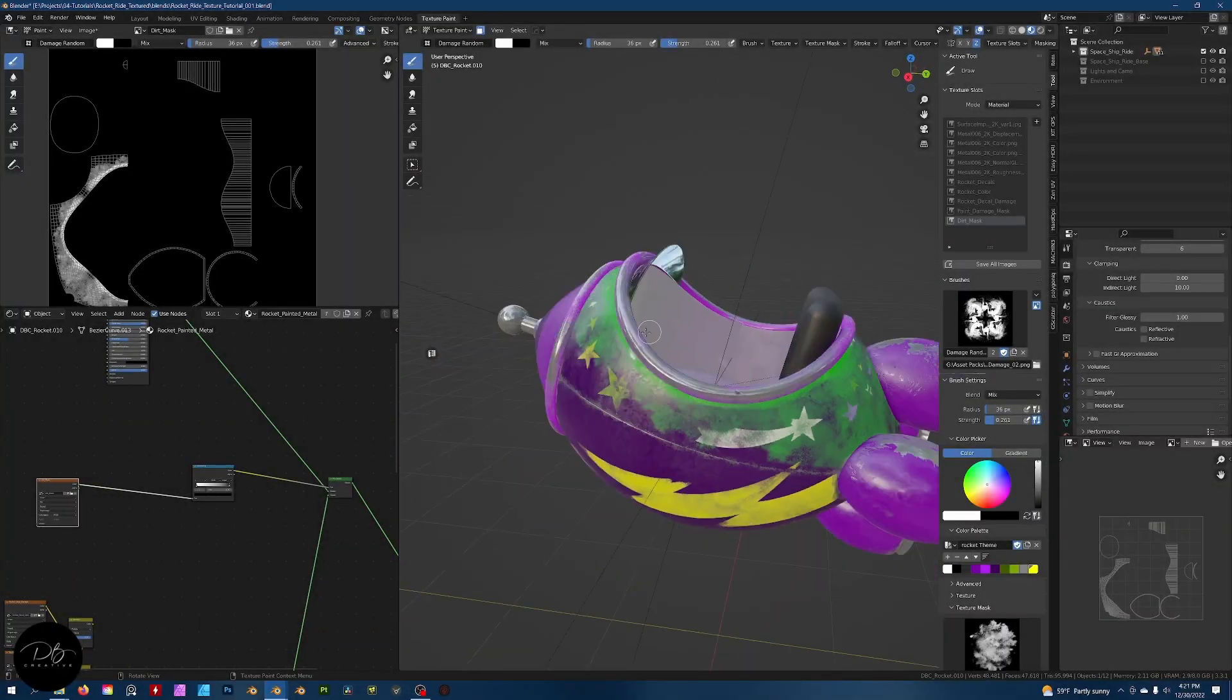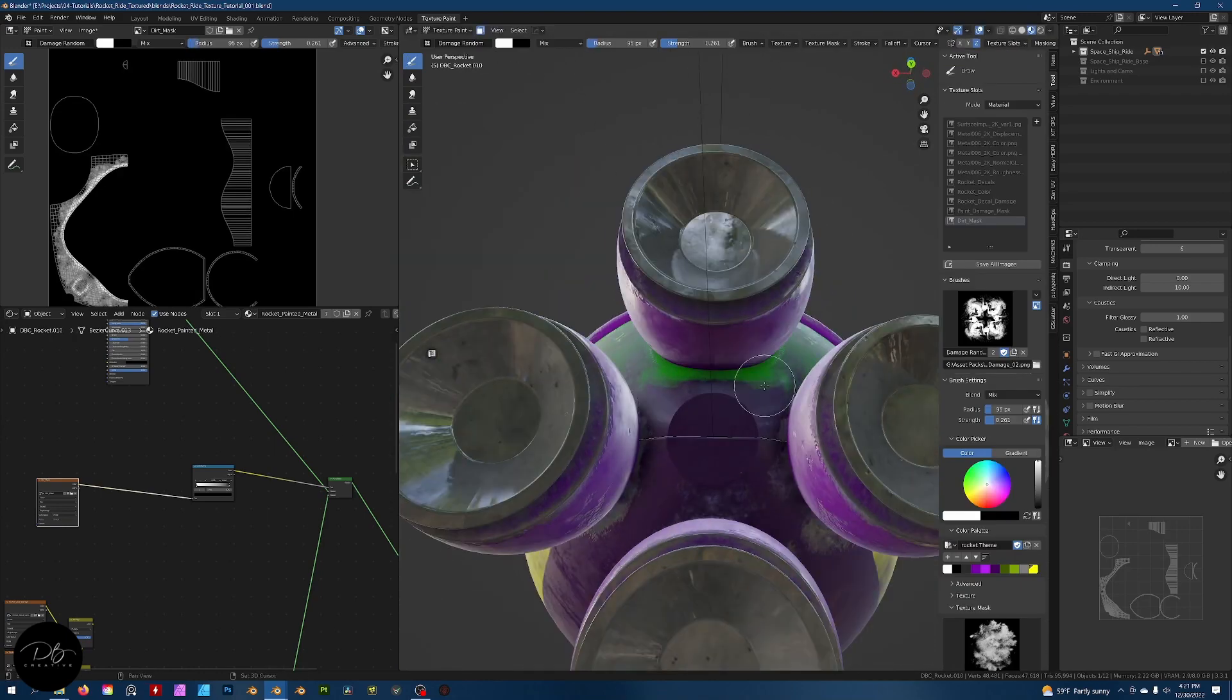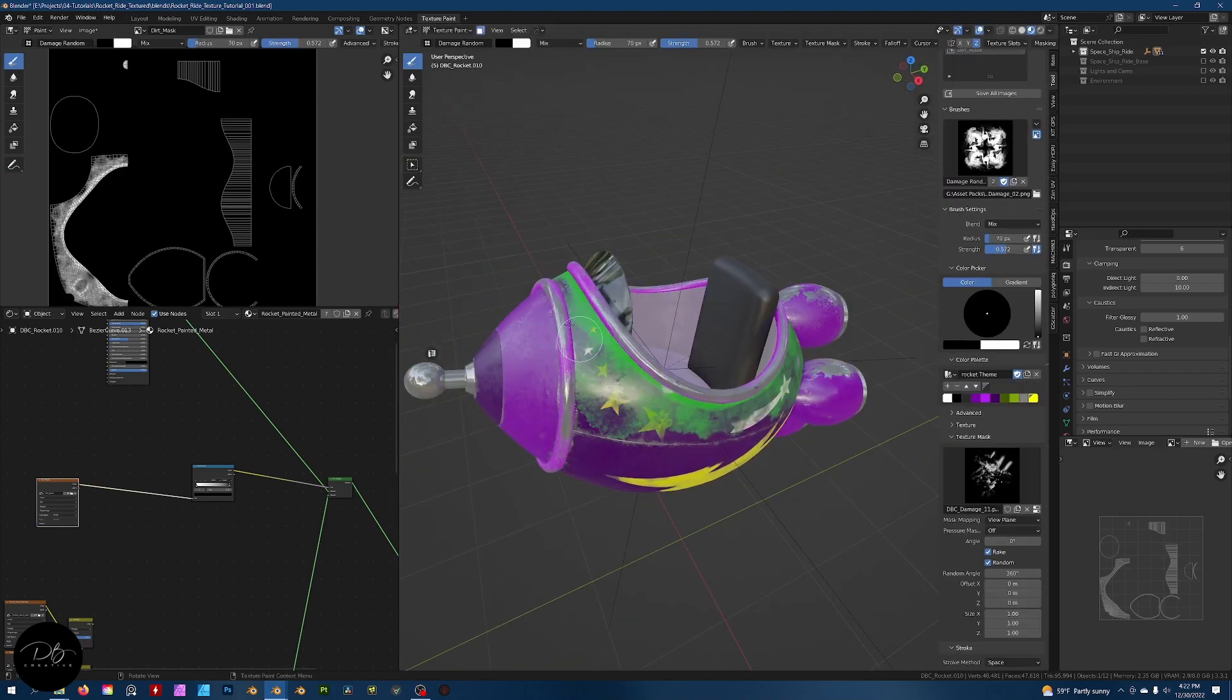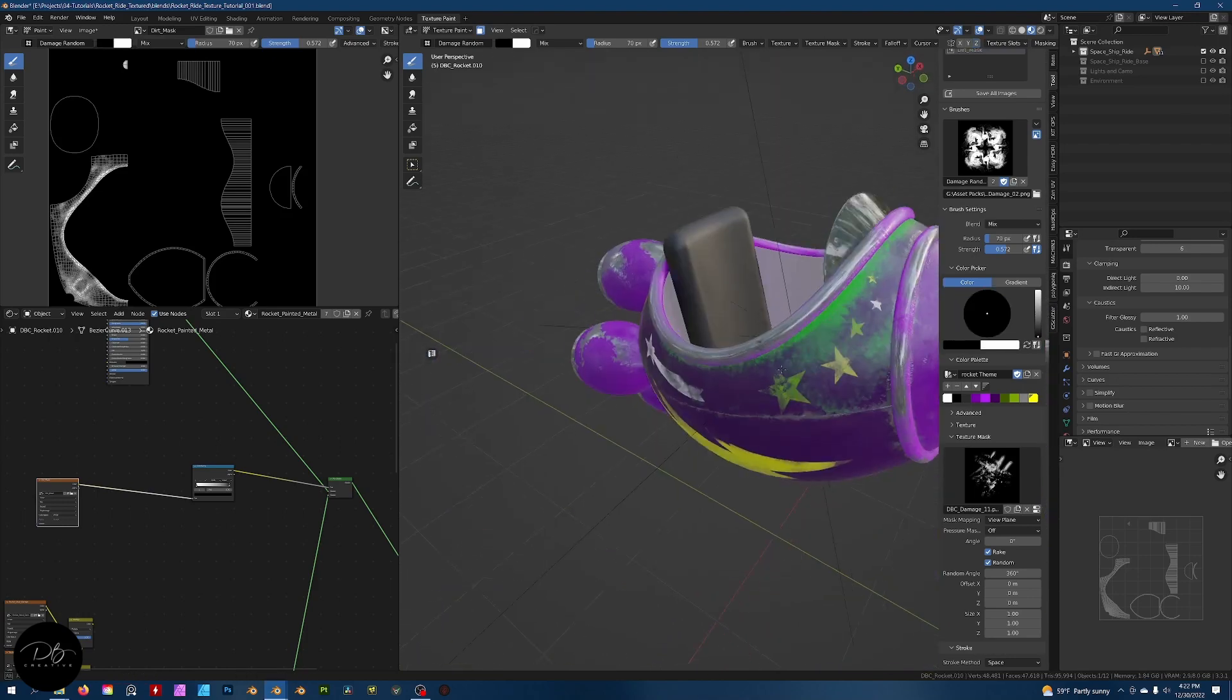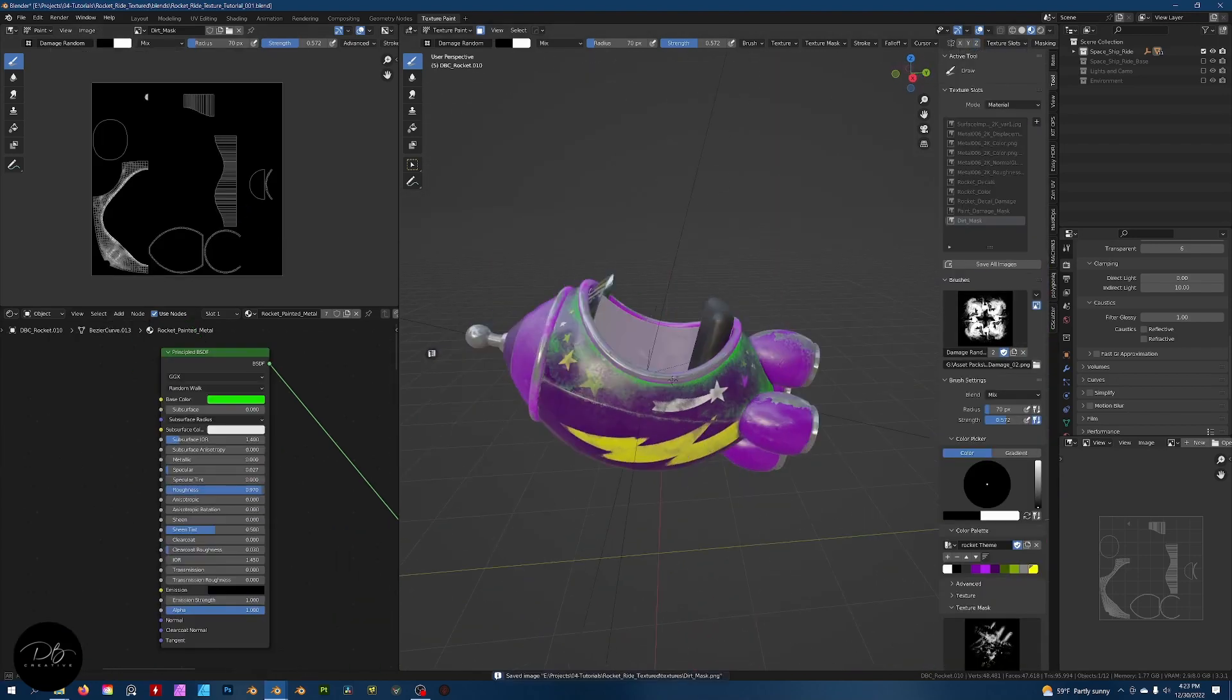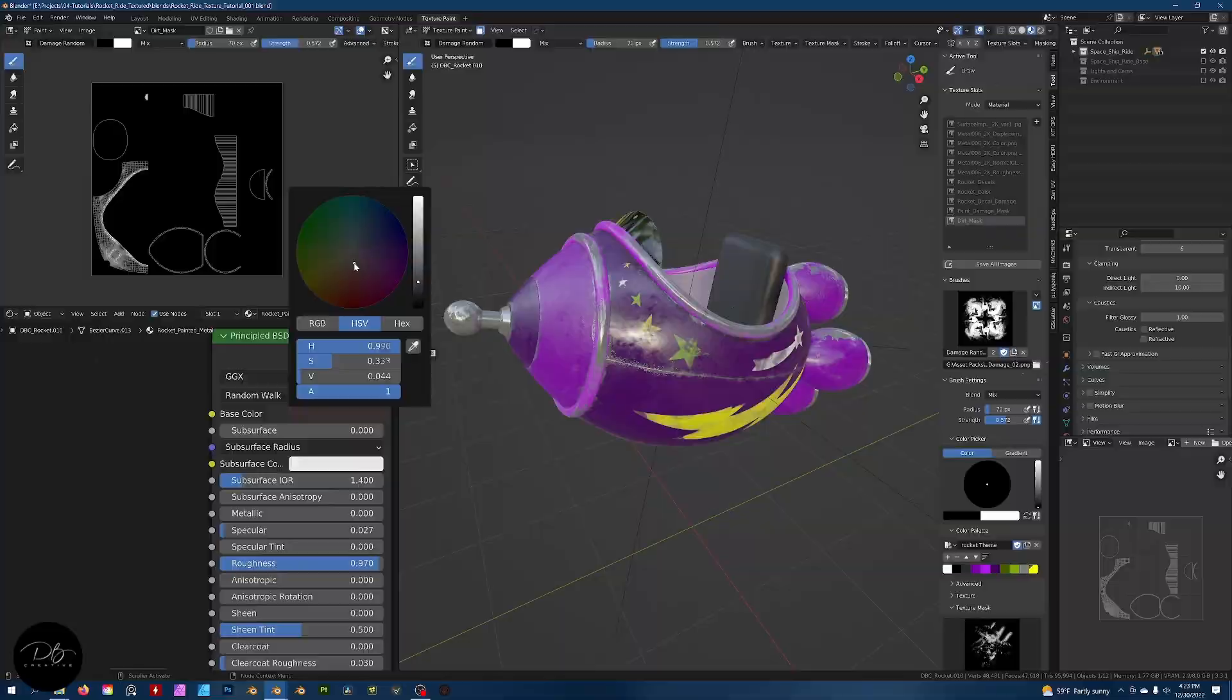In section five, we'll add dirt and grime and begin to refine our asset. At the end of this section, you'll have a completed asset that you can step back and admire. You'll have learned my approach and workflow for texturing in Blender.